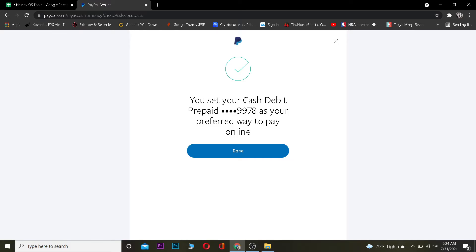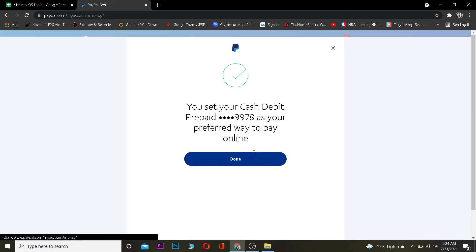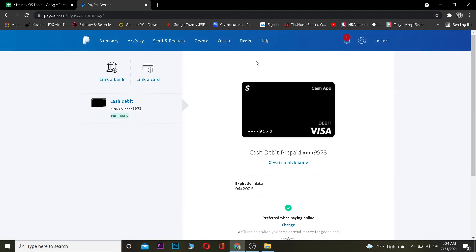Once you click on your preferred payment method, click where it says Confirm. After you confirm, it's going to show you a message saying your cash debit prepaid card has been set as your preferred way to pay online. Click Done and you've successfully changed your payment method.